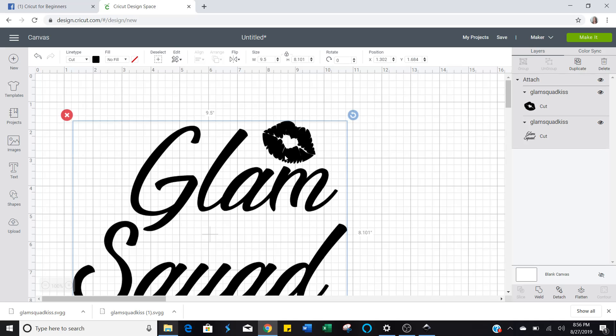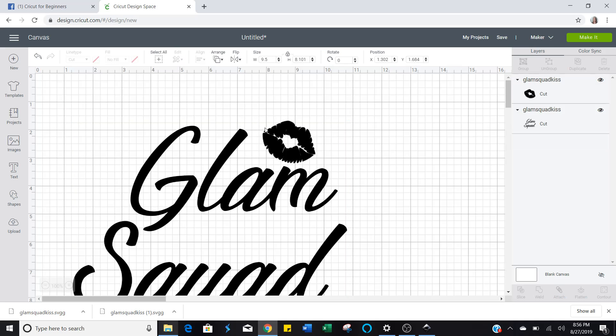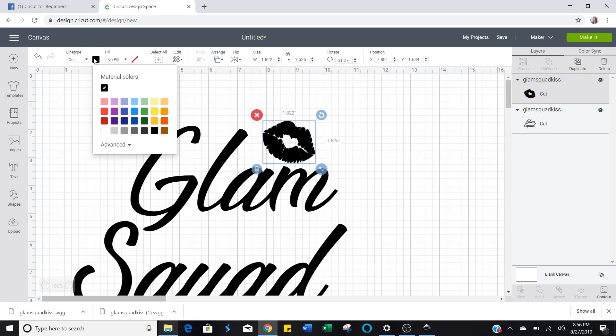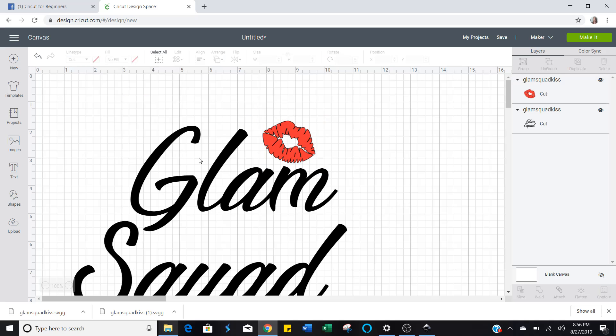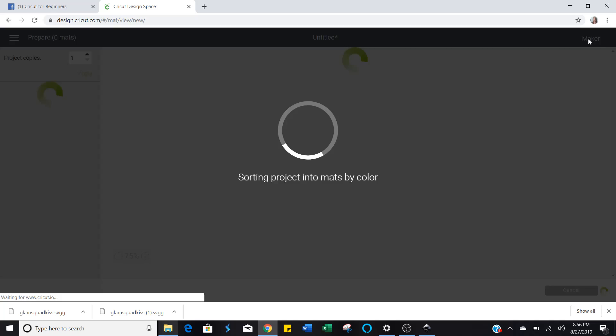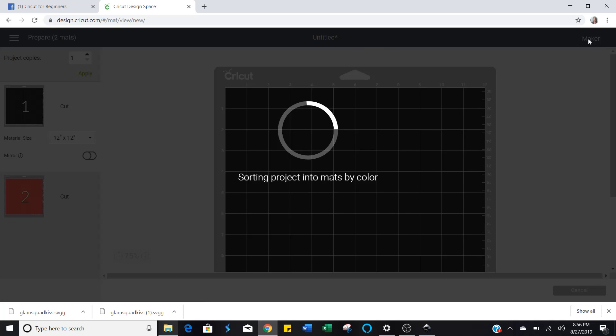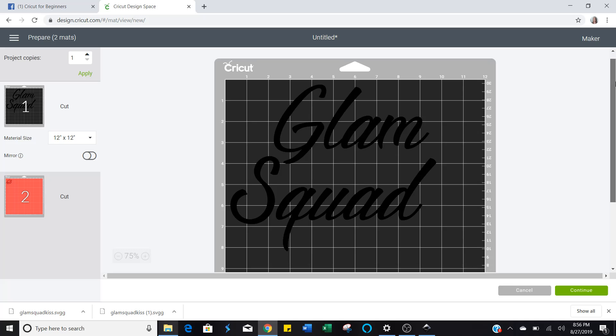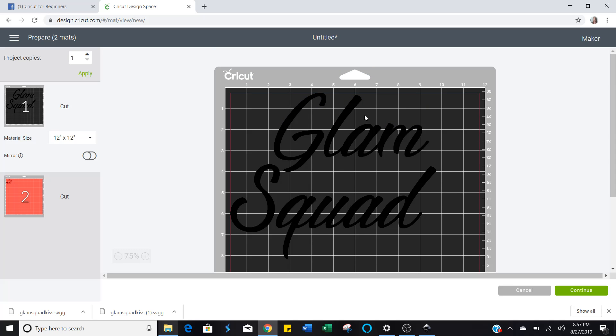But if you don't want it together, you can detach it. Say you want the lips out of some real pretty red glitter and you want the Glam Squad out of just plain black. Now if you click make it, see what happens. It's ungrouped, it's changed into different colors. It separates it on two different mats. Then you can just place those lips where you want it after you get the Glam Squad portion ironed down.